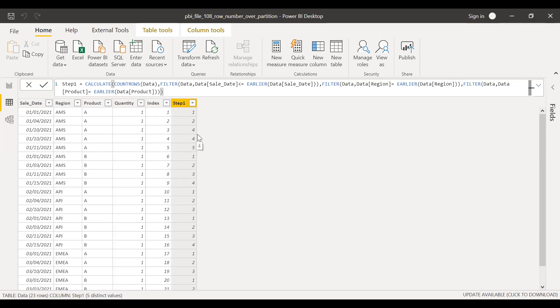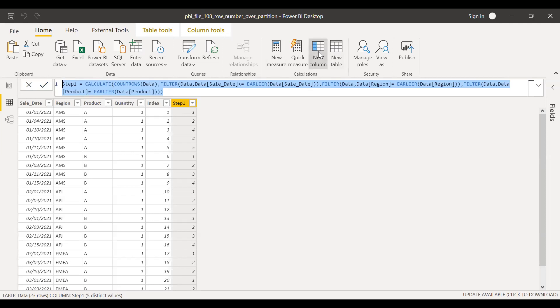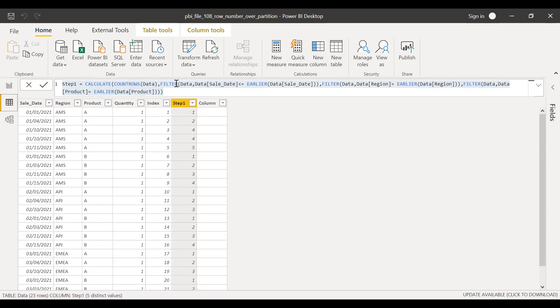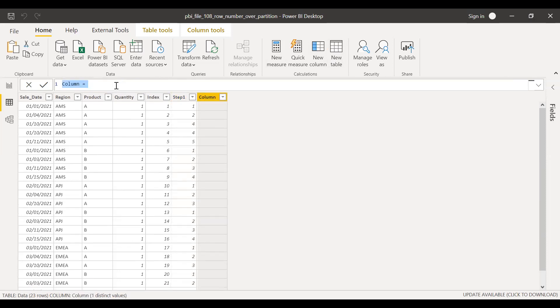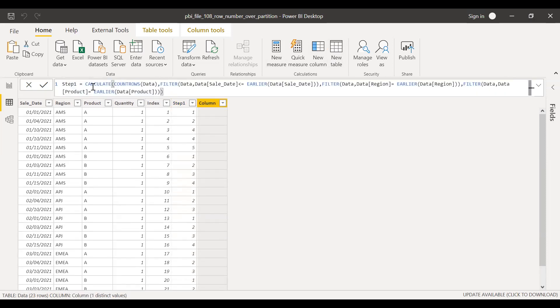So what I'm going to do is I'll copy this, just for our reference, create a new column, and then paste the same thing here. Let me change this as Final.